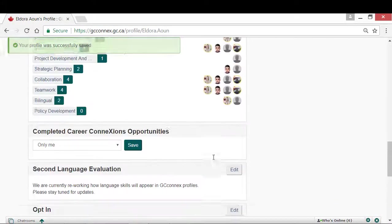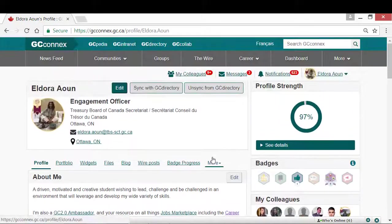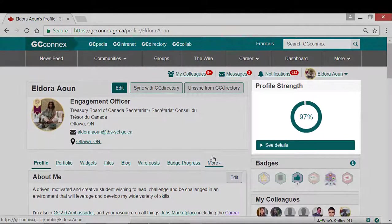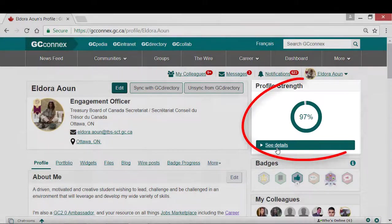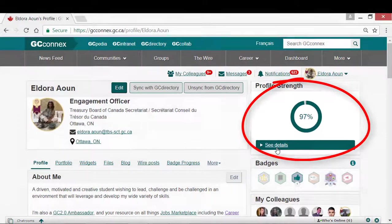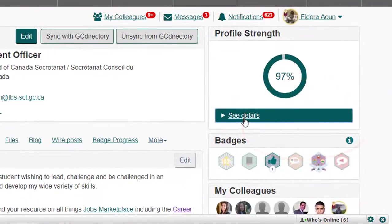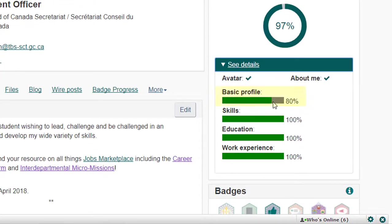Once you have finished filling out all the sections in your profile, you can see your profile strength on the right-hand side of your profile. If your profile isn't at 100%, click See Details to discover where in your profile information is missing.